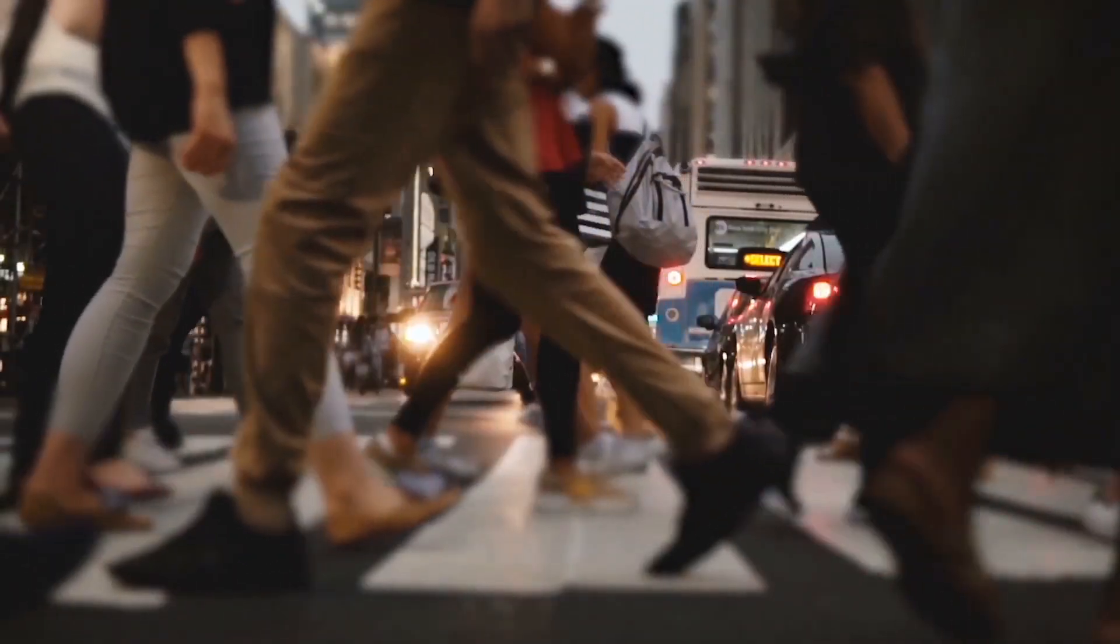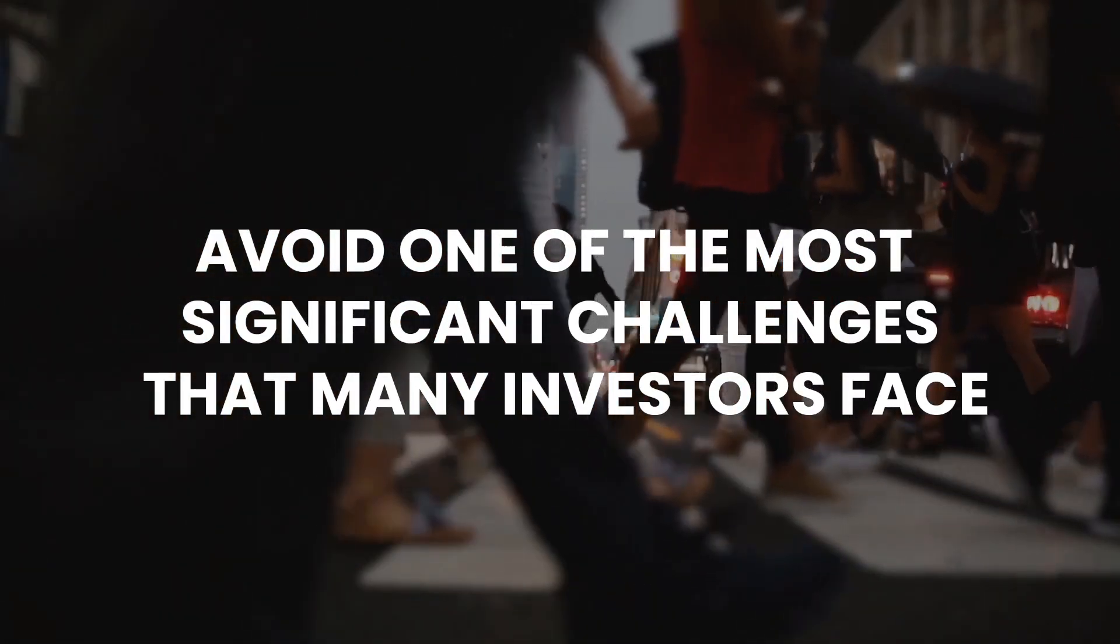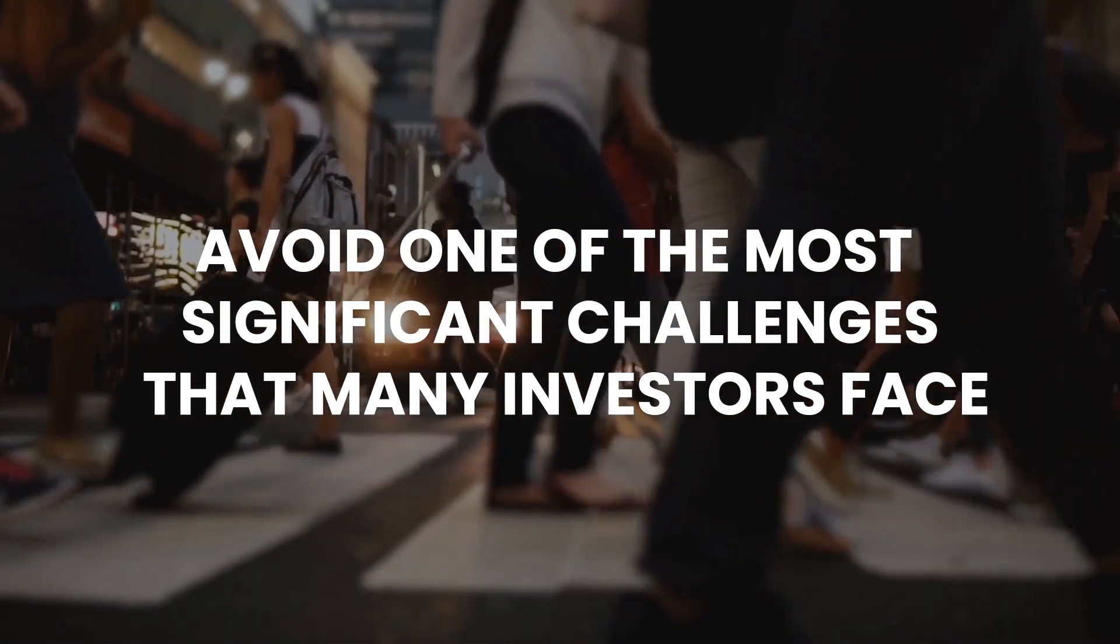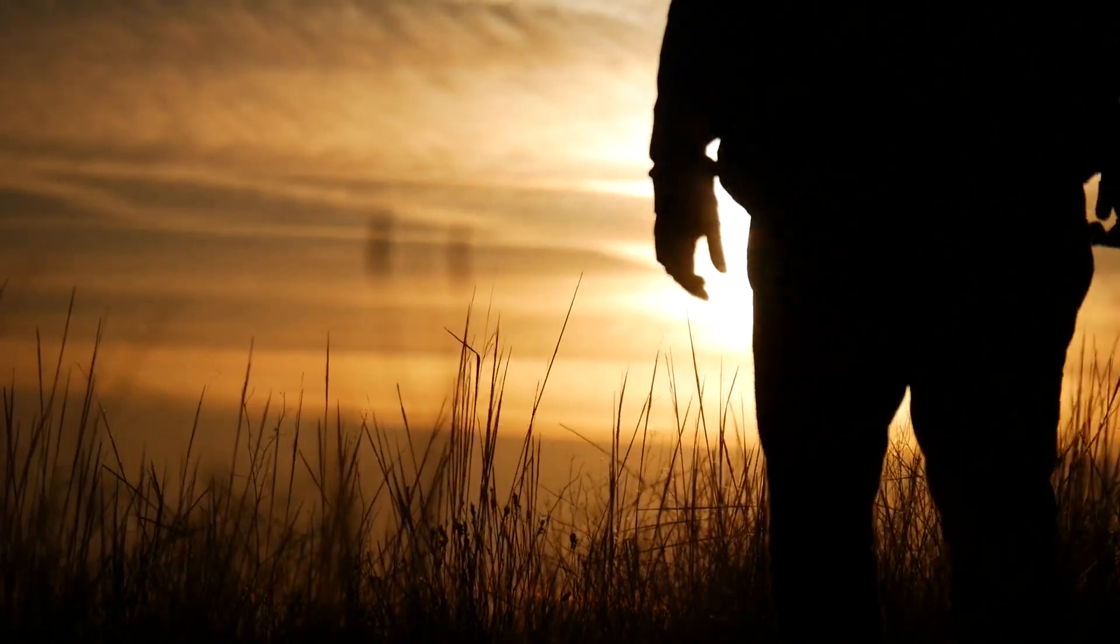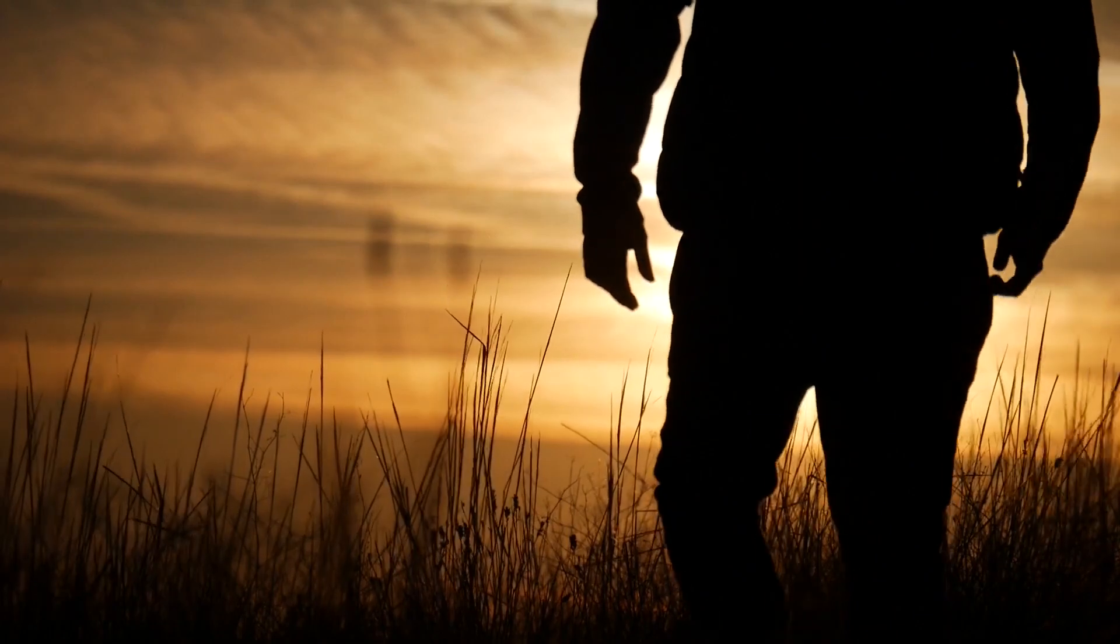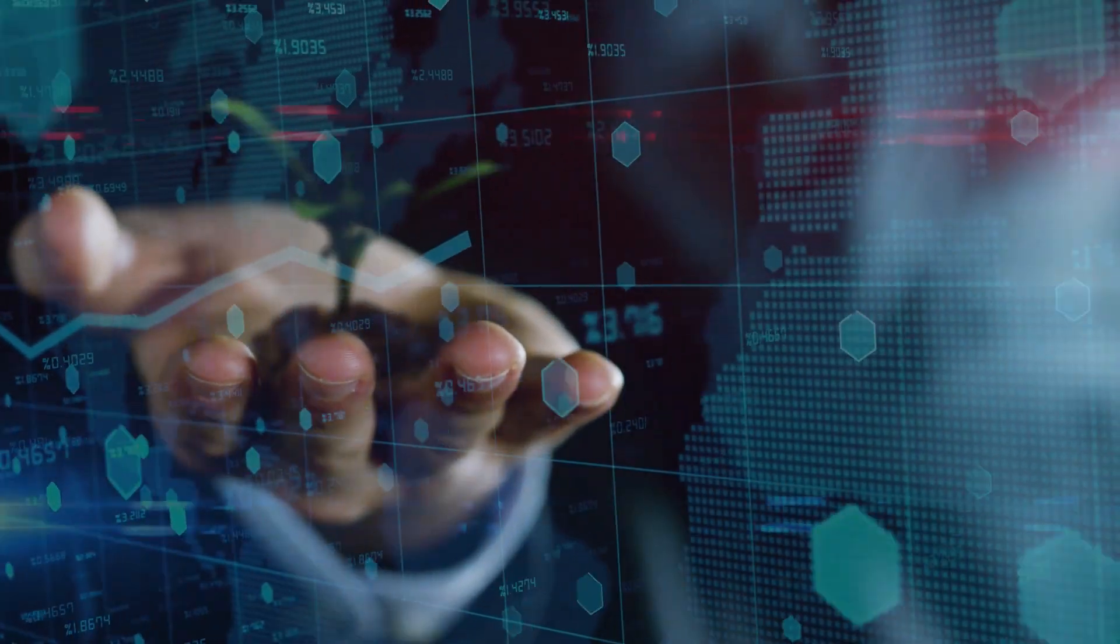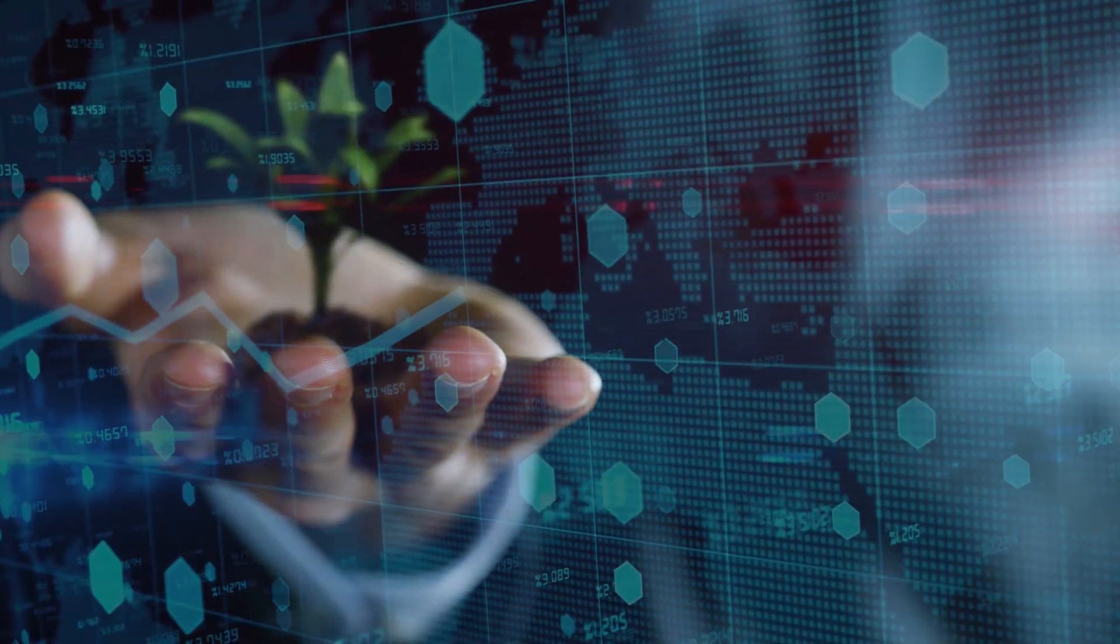The third step is to avoid one of the most significant challenges that many investors face: taking excessive risks that can result in enormous losses. After all, compounding only works if your investments are profitable.